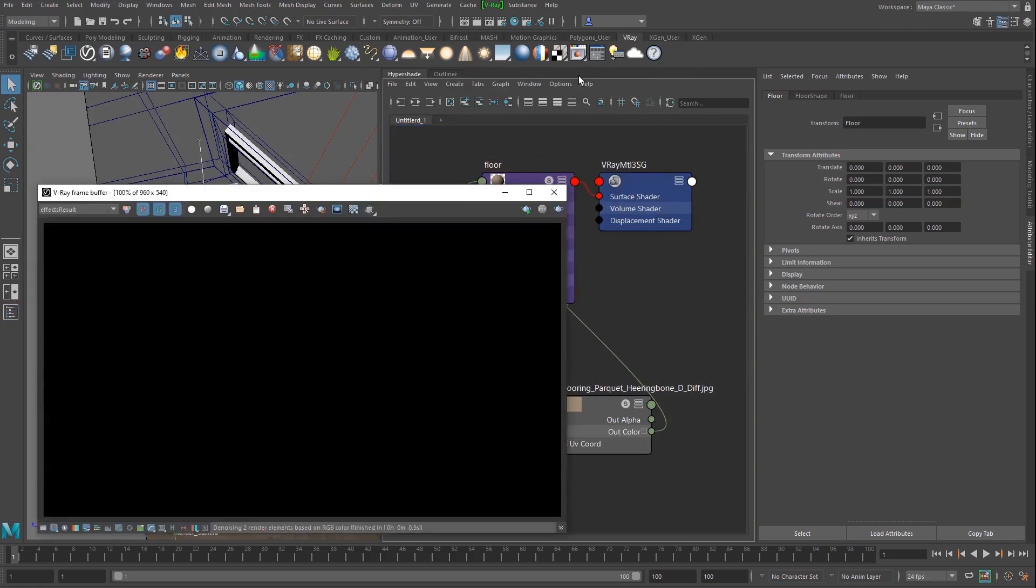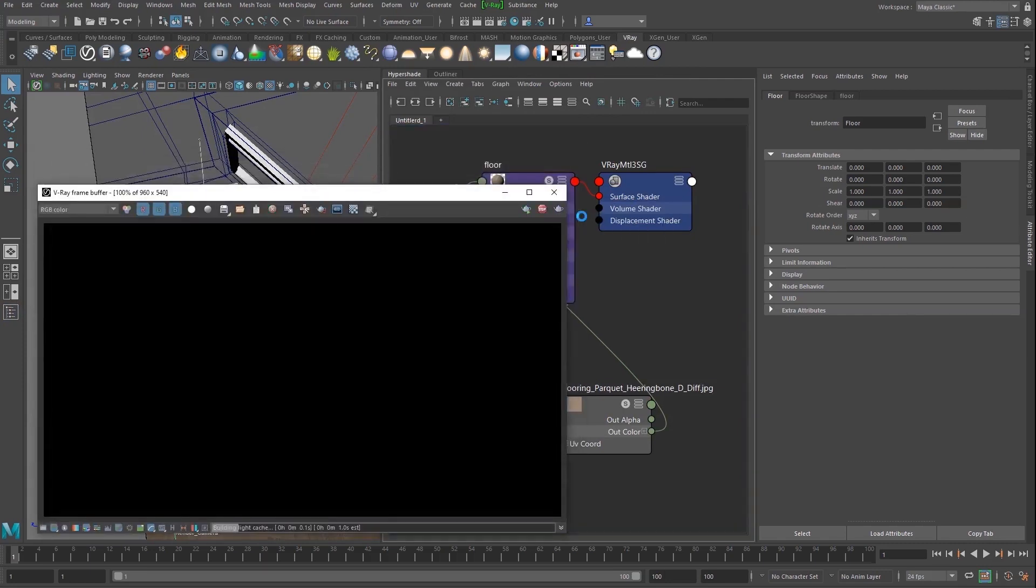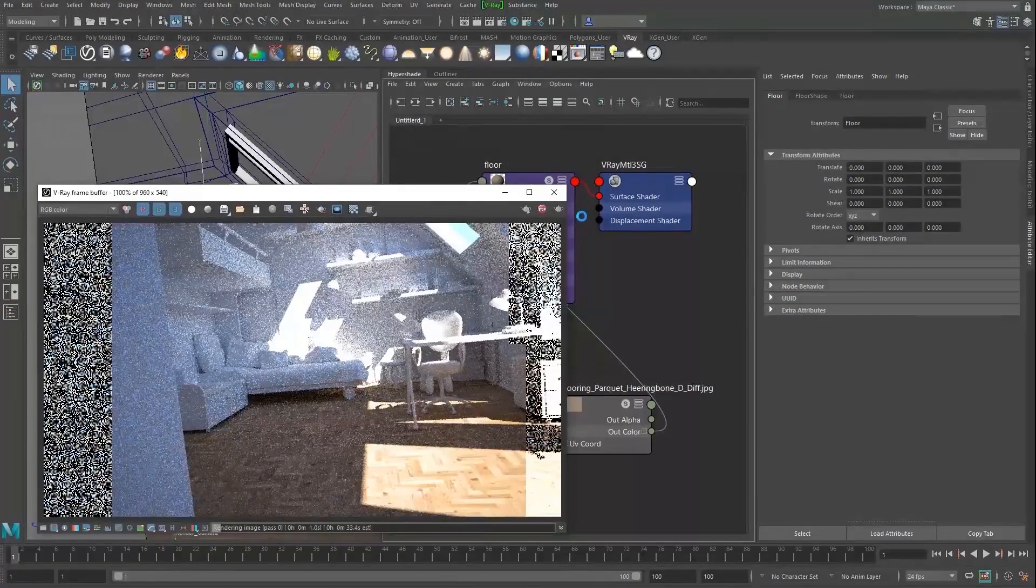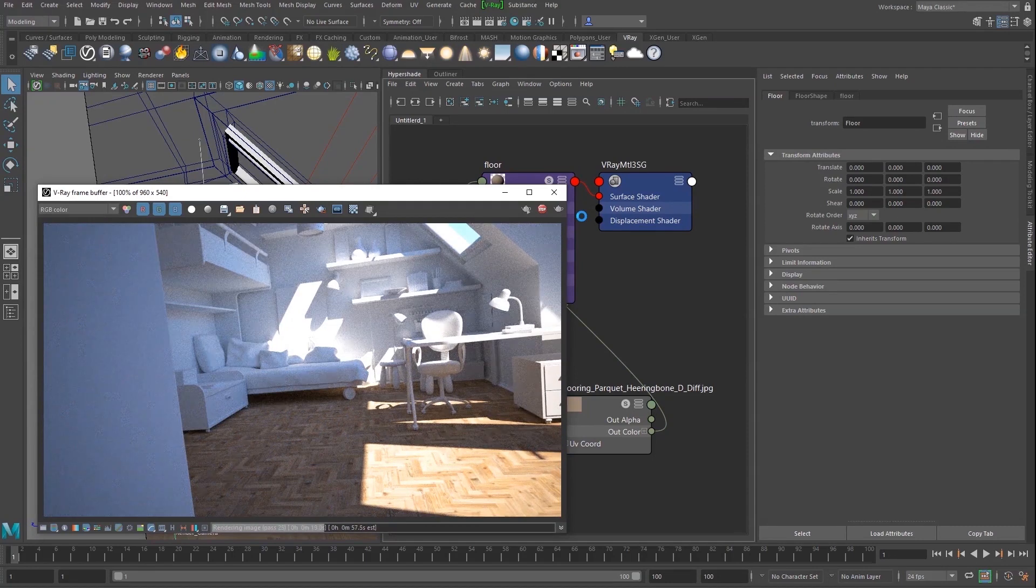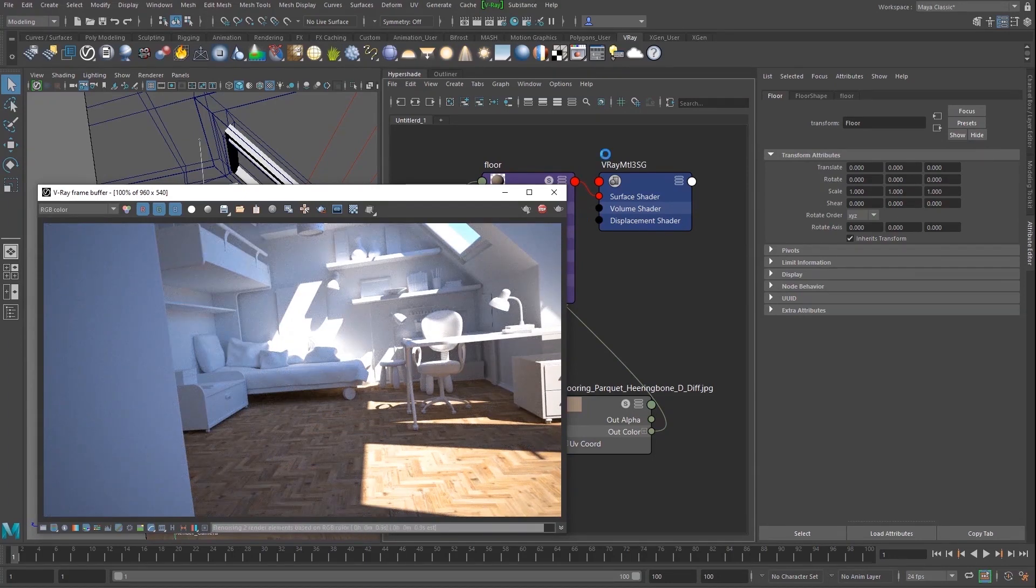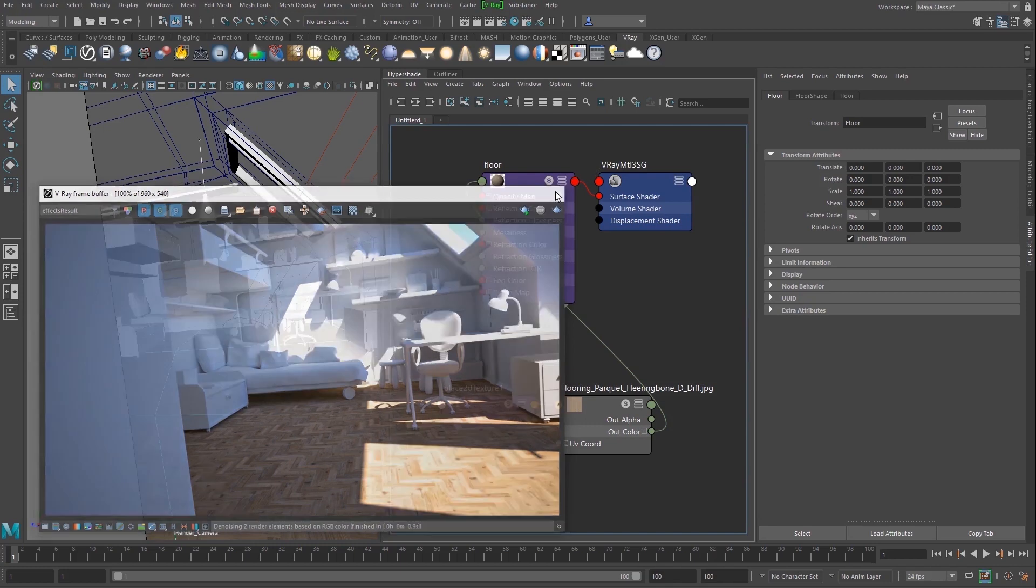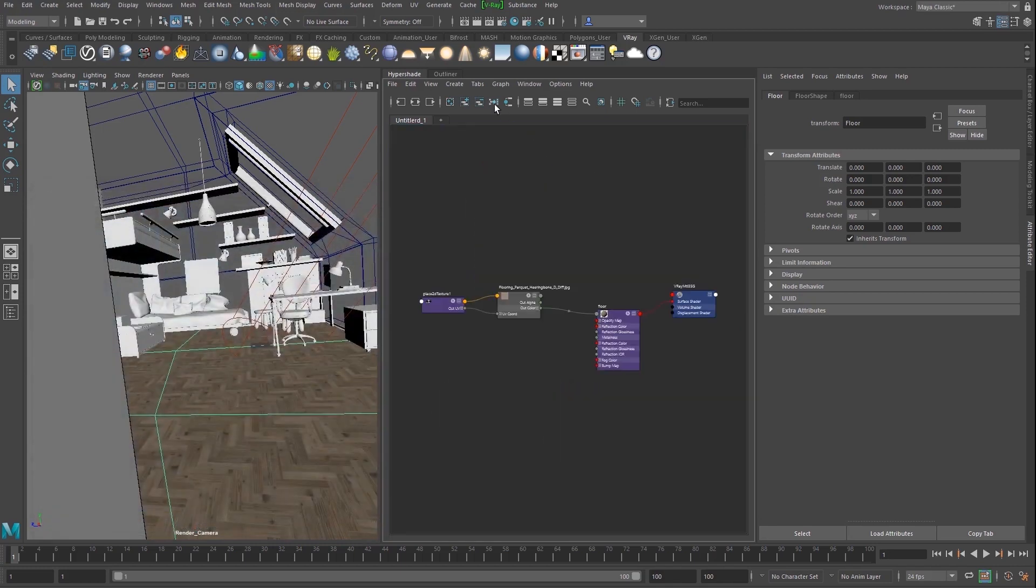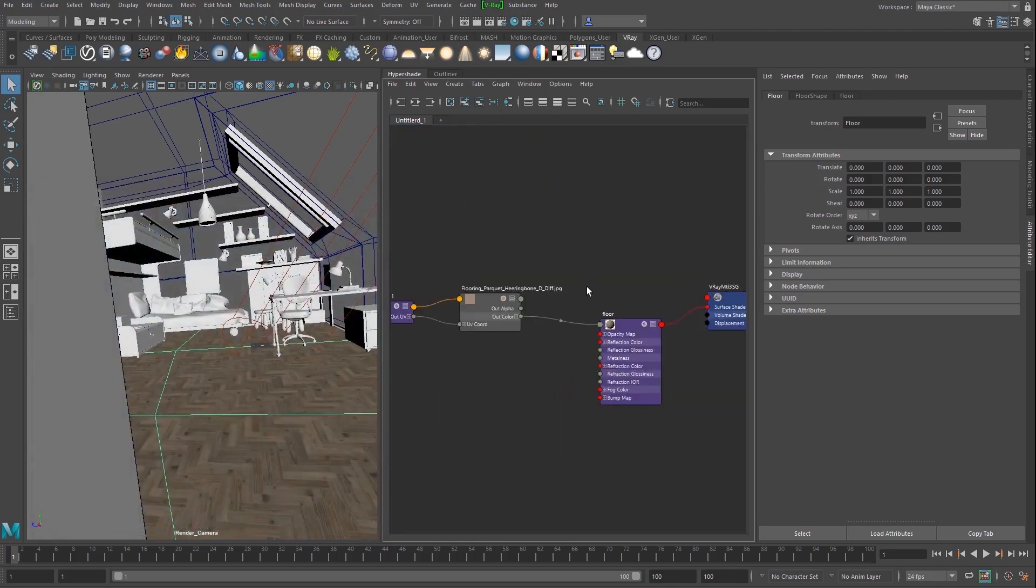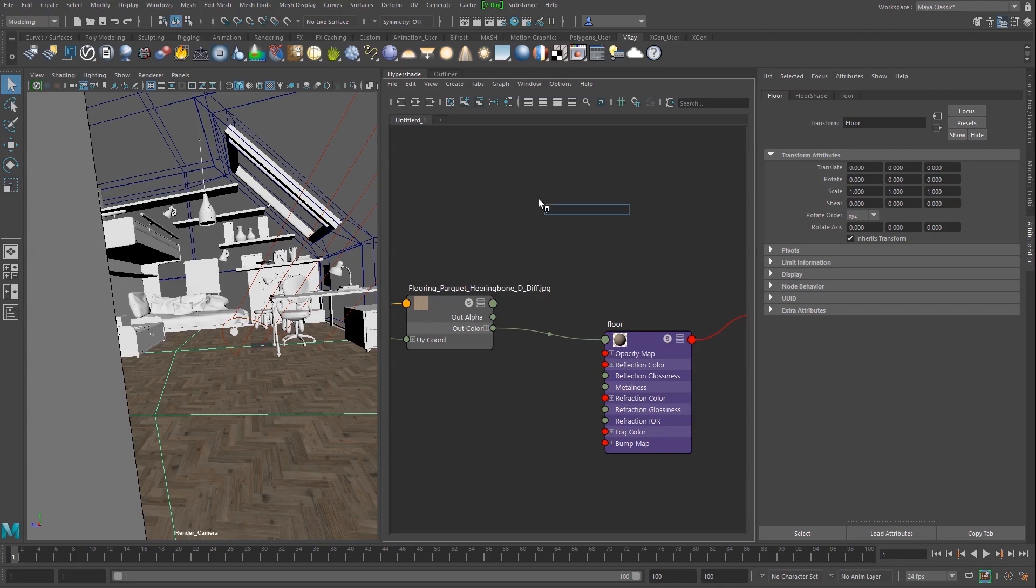Let's see the result in the VFB. Don't forget to select the right camera for the render. It looks good, but we can make it even better by adding some reflection to it. This will make the floor look polished.